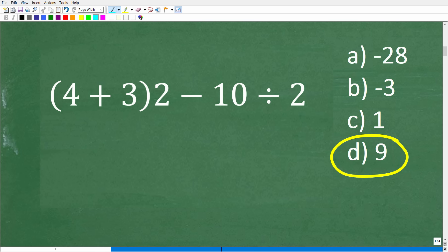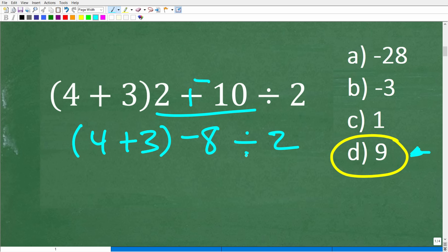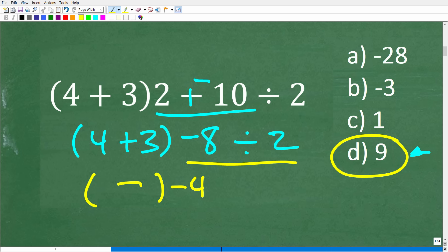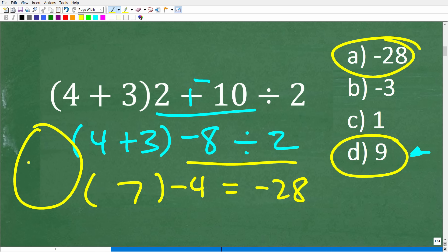We know the correct answer is D, 9. But let's say someone looks at this problem and starts with 2 minus 10. Well, 2 minus 10 is the same as 2 plus negative 10, which is negative 8. So now the entire problem becomes 4 plus 3 times negative 8 divided by 2. Then maybe they do the division: negative 8 divided by 2 is negative 4. Then 4 plus 3 is 7, and 7 times negative 4 is negative 28. They see answer A and think they've aced it.